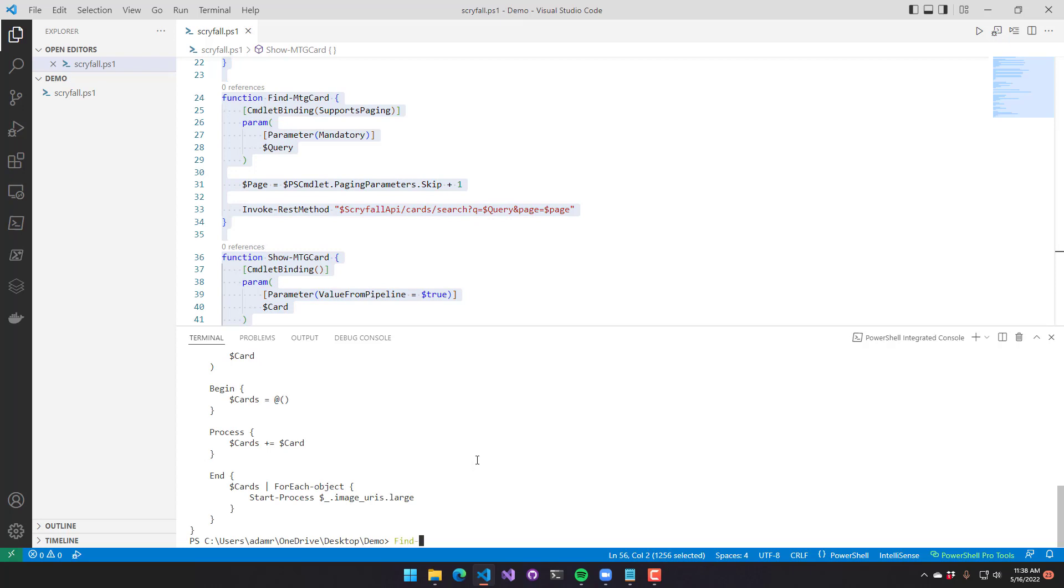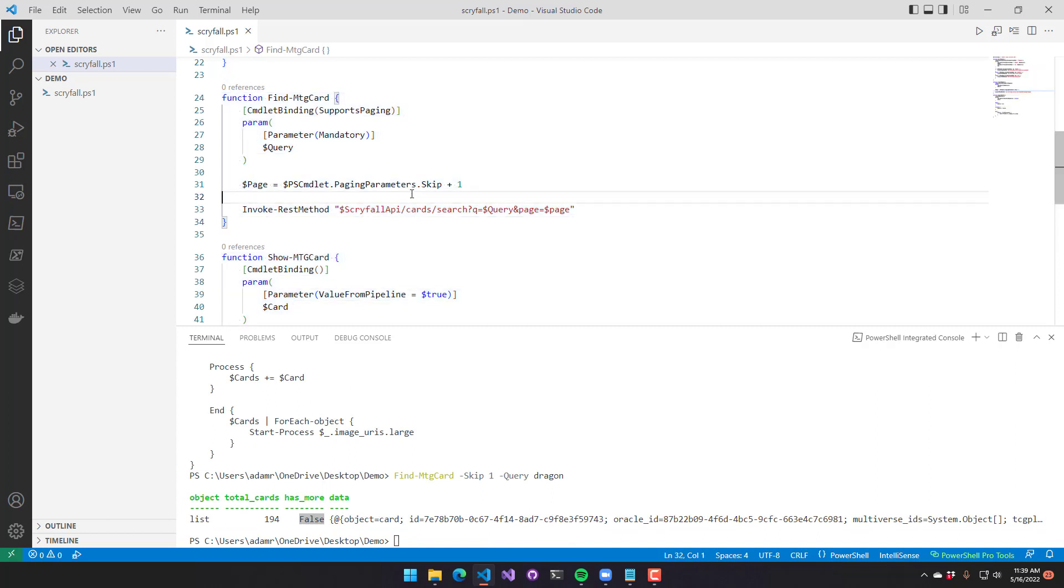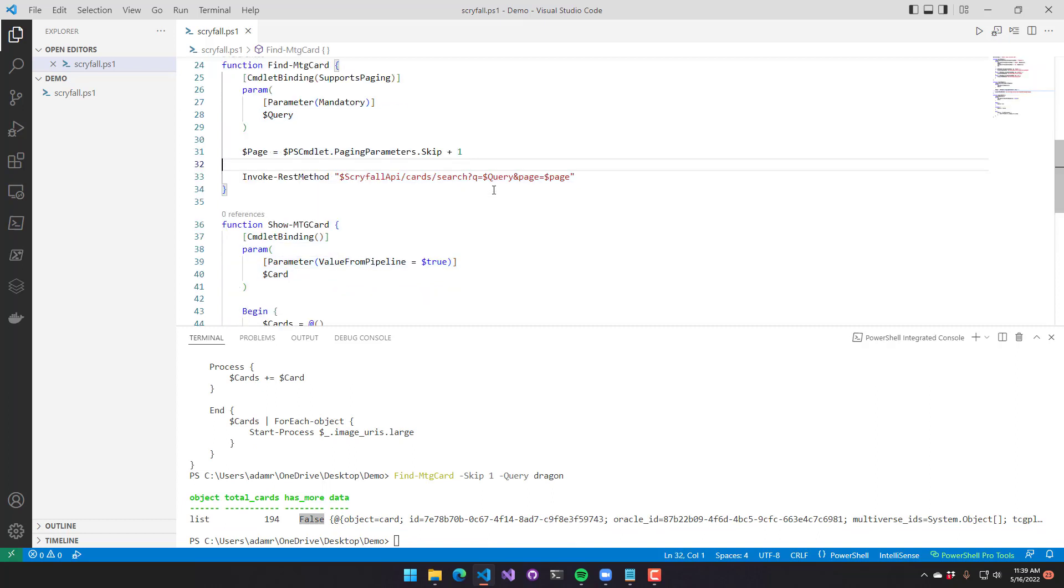So now you can see when I say find MTG card, if I do skip or first, they now appear. We'll set skip to one, and we'll search for dragons again. And now you can see the output's a little different. Has more data is now false because we've skipped the first page and we're on to the second page.